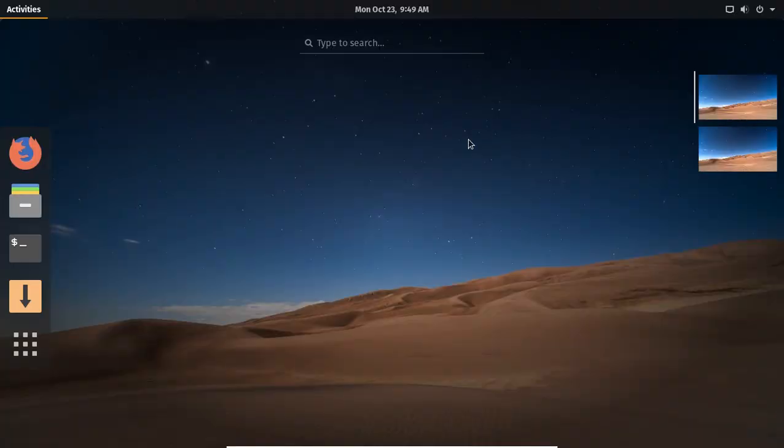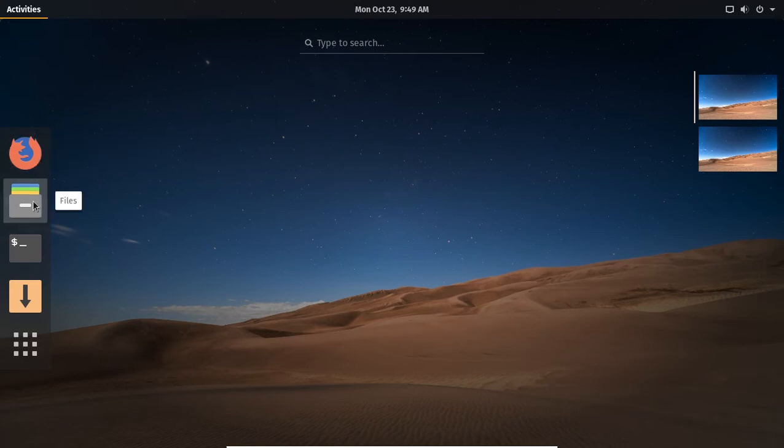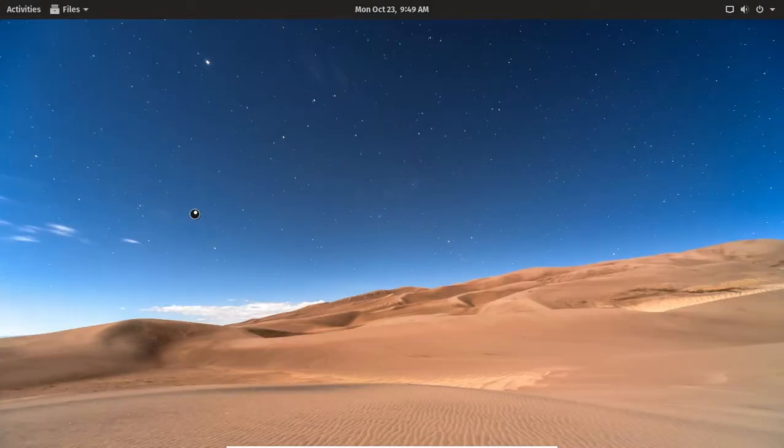Hit the super key - brings up the search function. Favorites to the left. Search here. Firefox, file manager. Let's see what that looks like.